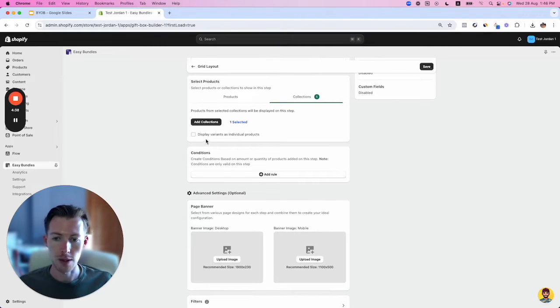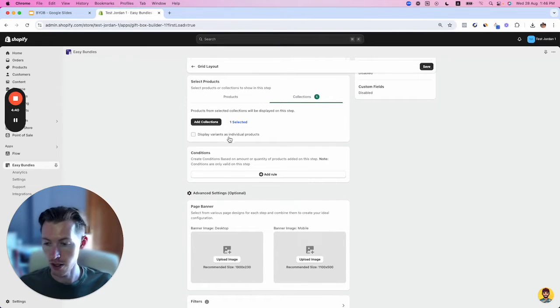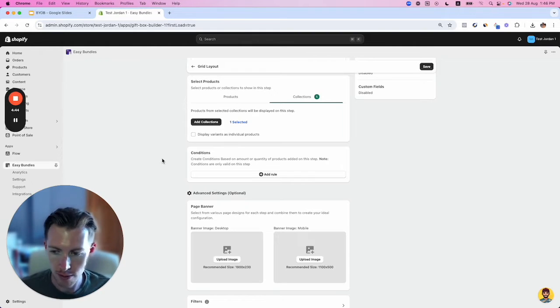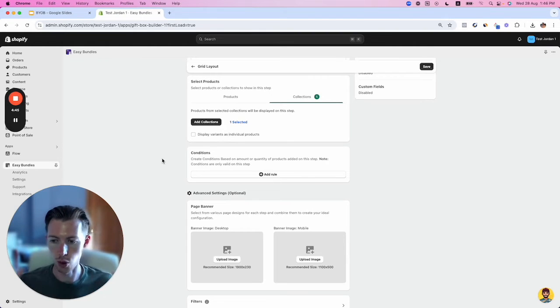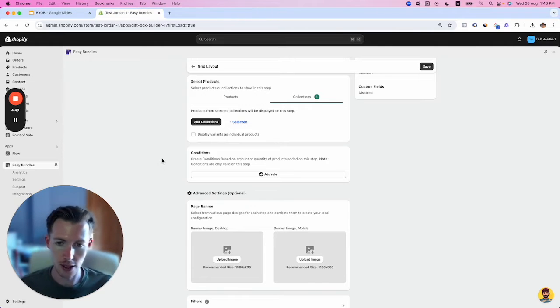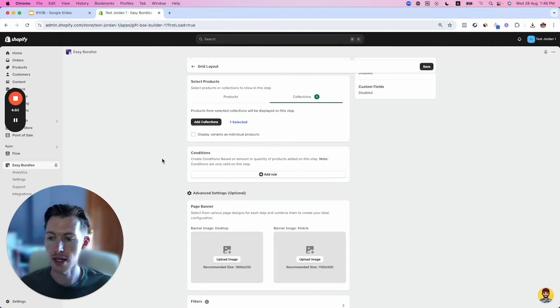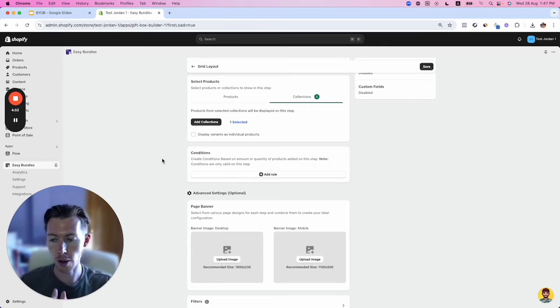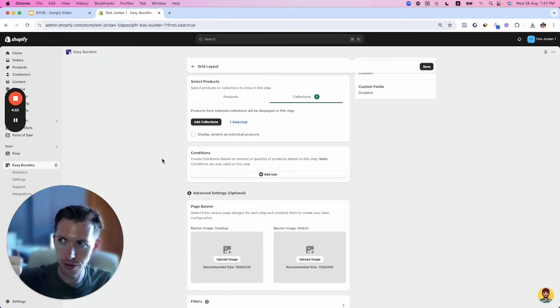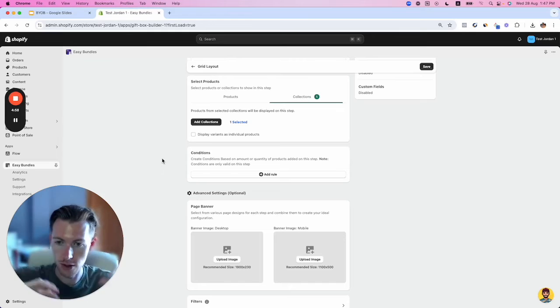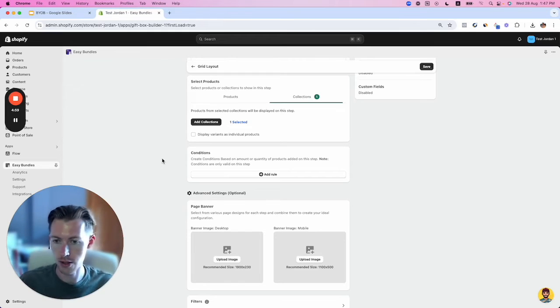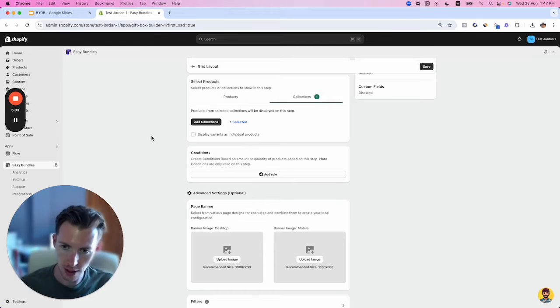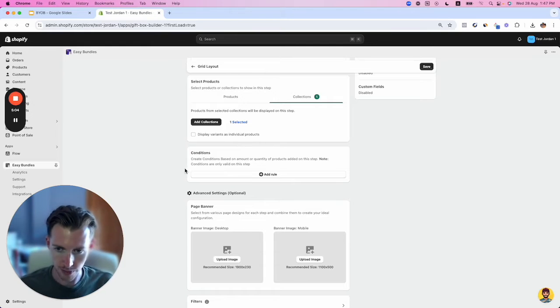If you have multiple variants, you might want to display them as individual products. For example, if you have an ice cream store selling multiple flavors set as variants, you might want to split them out so strawberry flavor is a different product from chocolate. That's a use case example. For this demo, we're not going to use it.